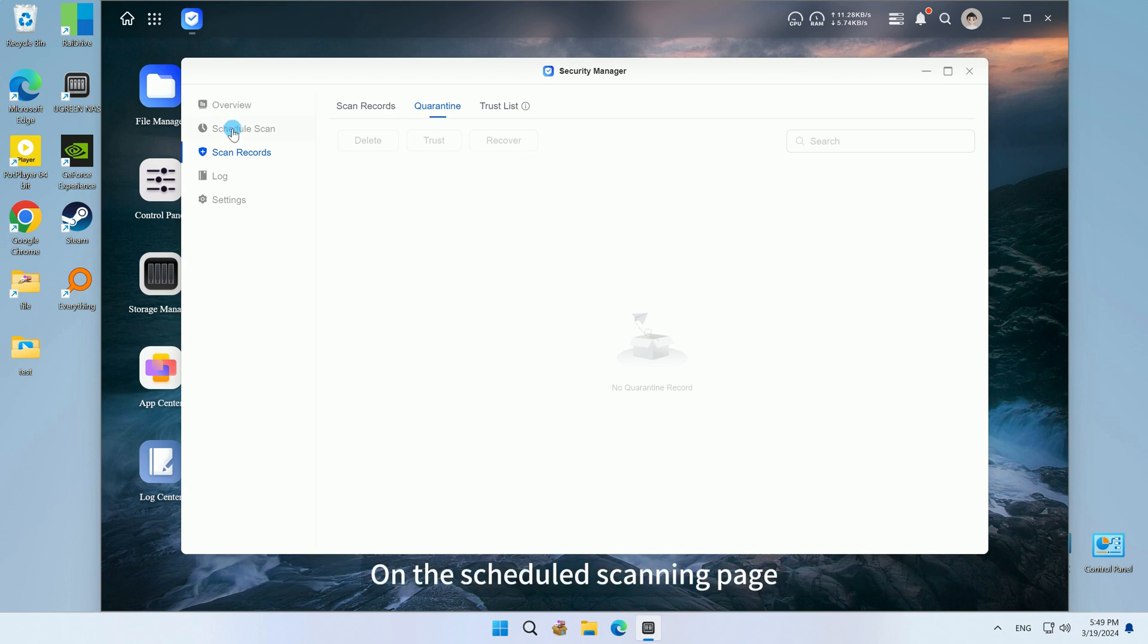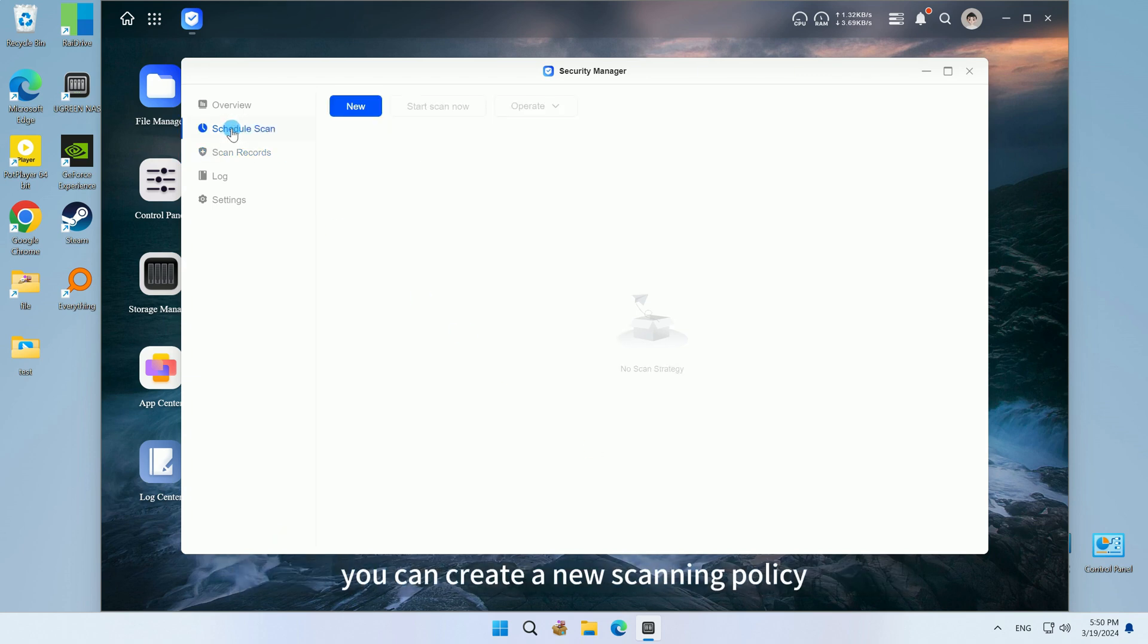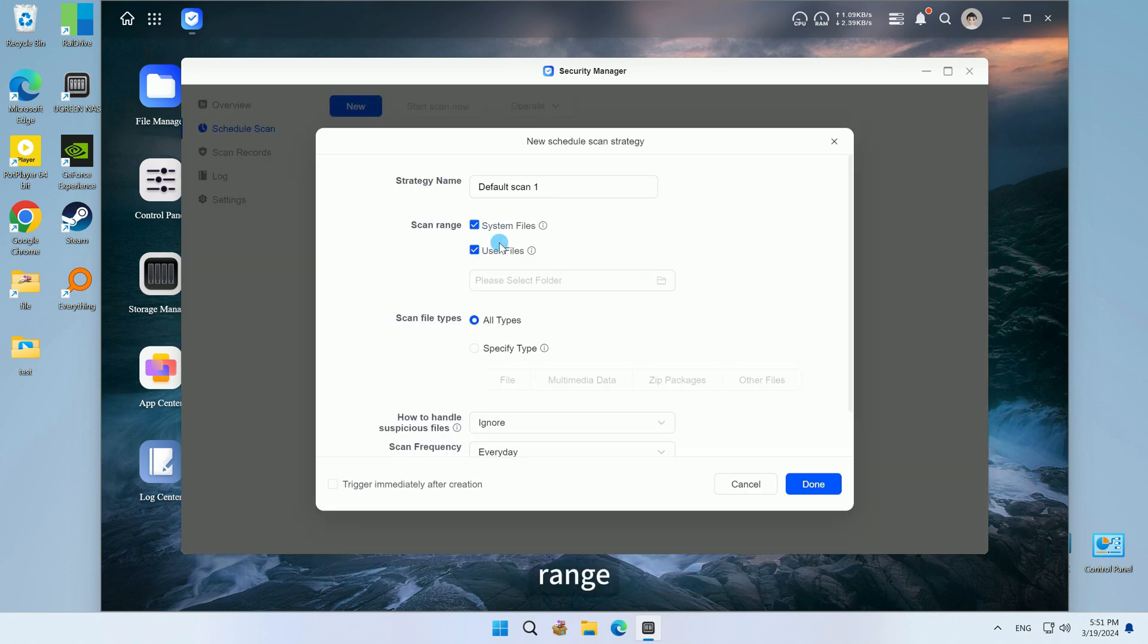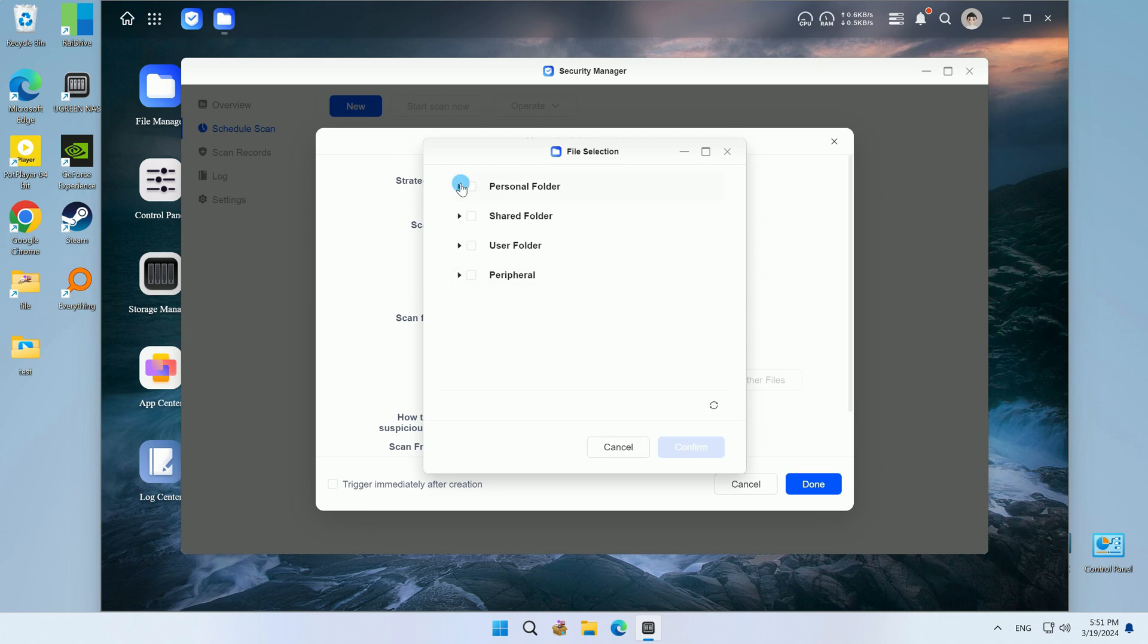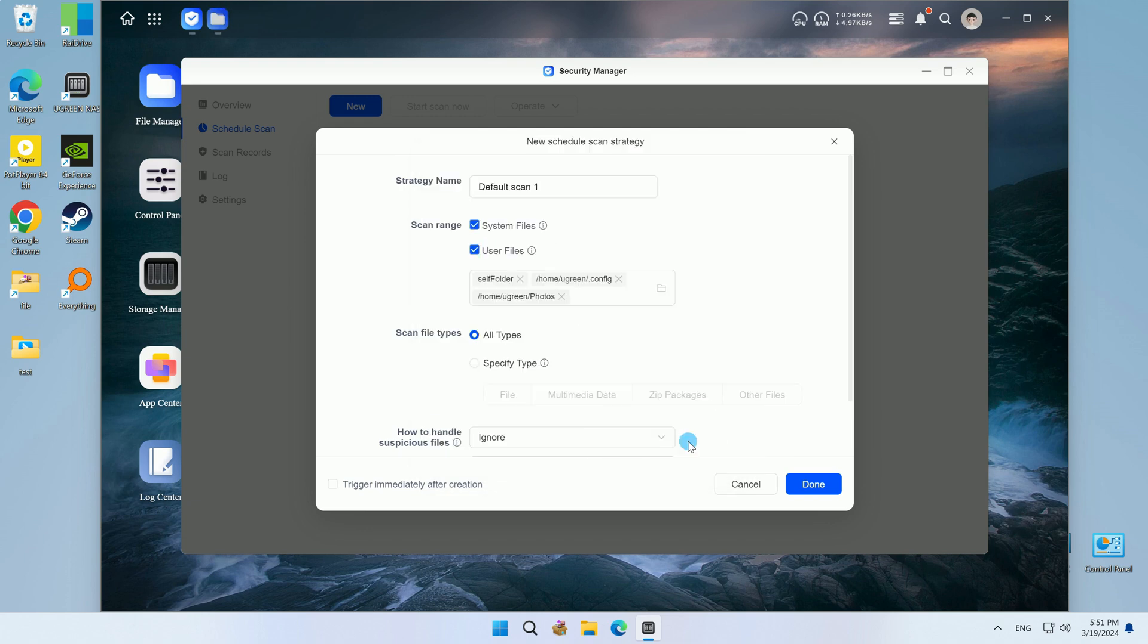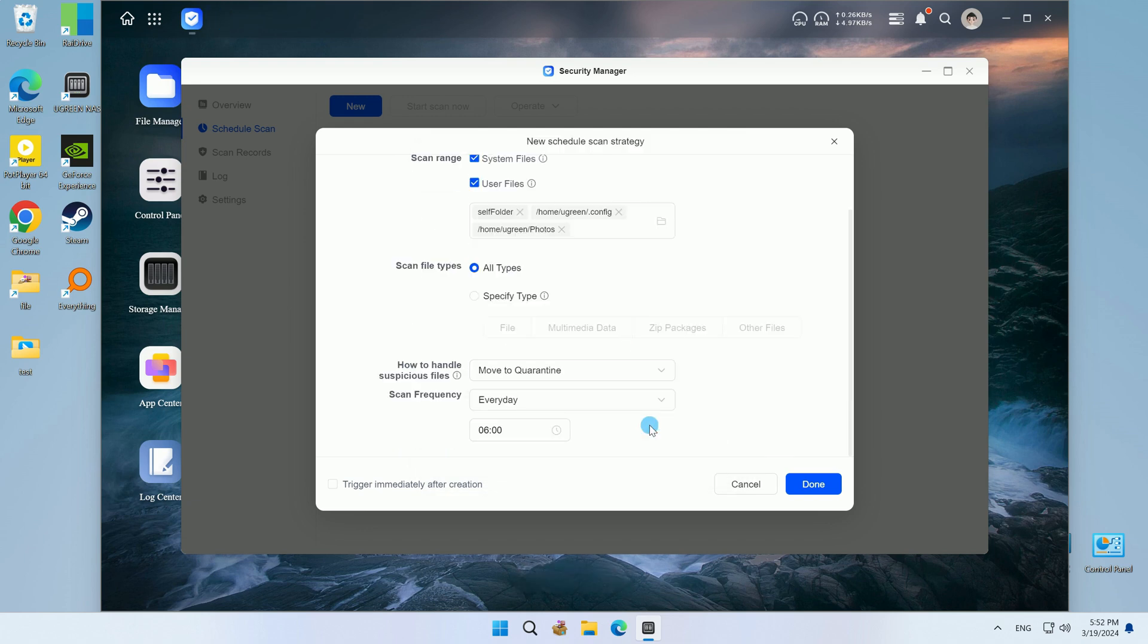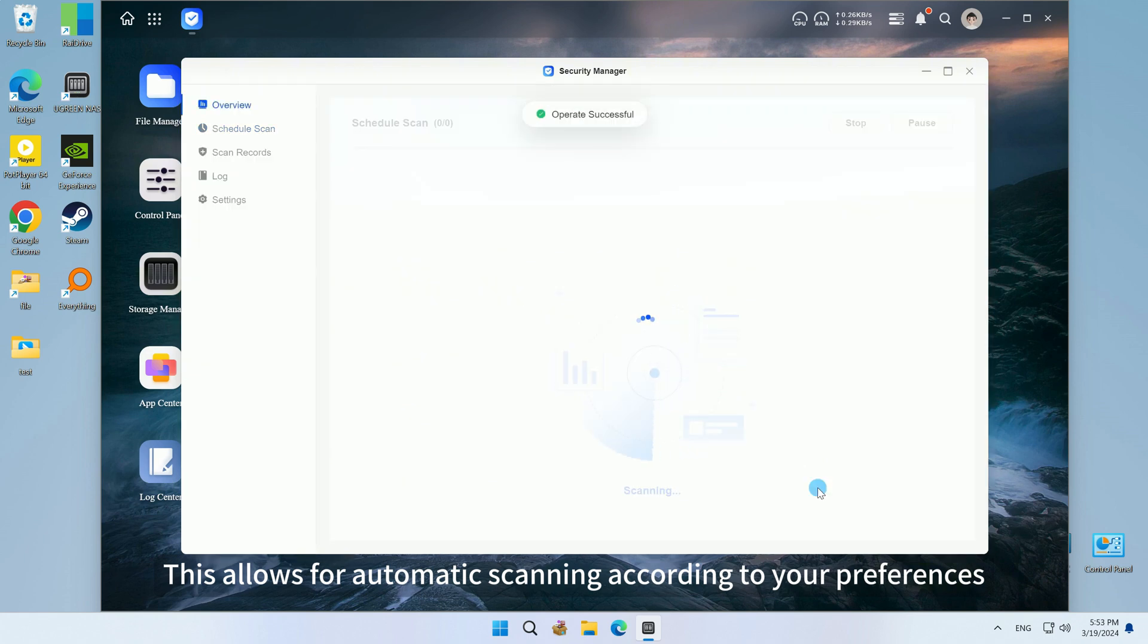On the Scheduled Scanning page, you can create a new scanning policy and customize the name, range, file type, mode, and time. This allows for automatic scanning according to your preferences.